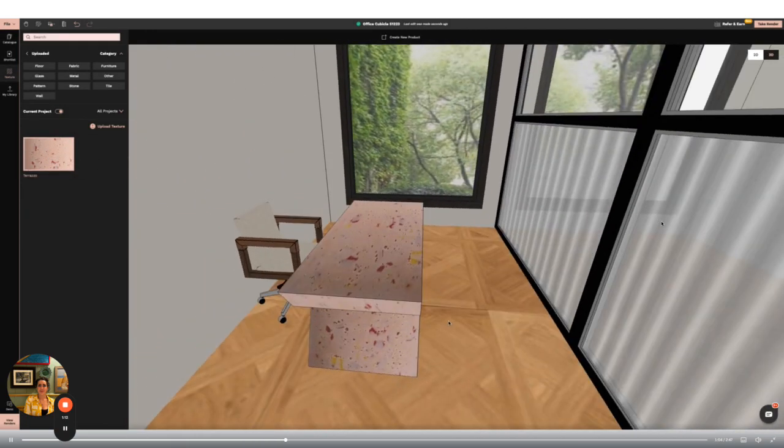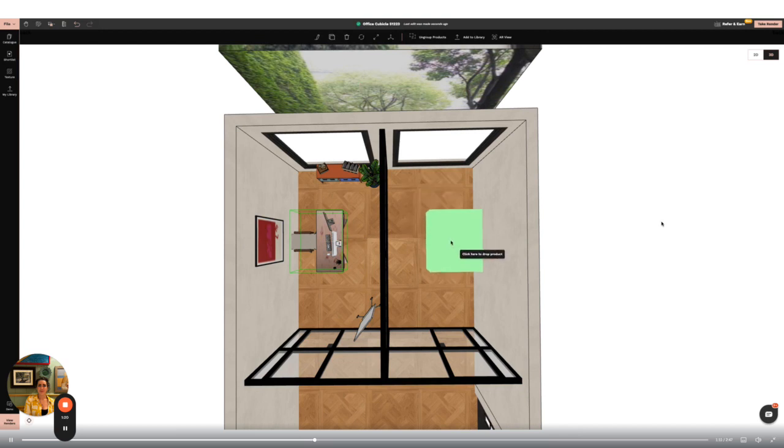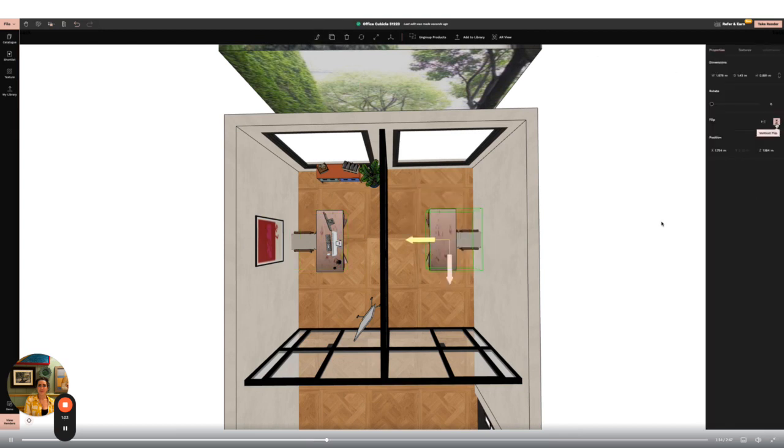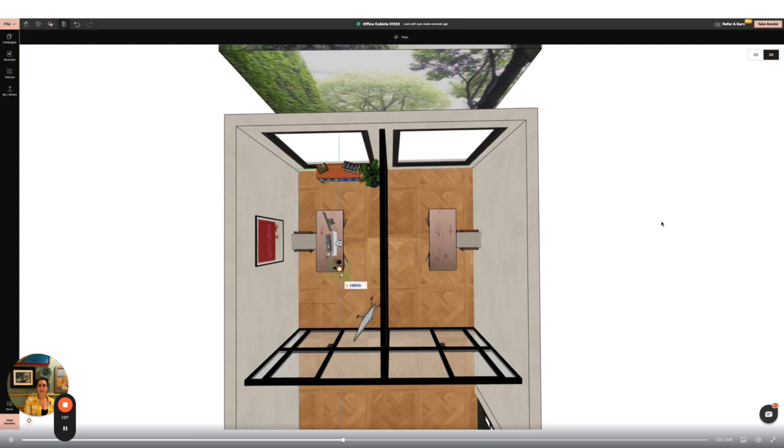I'm now going to use the group product function at the top middle of the screen and then the clone tool to duplicate my furniture items and move them to the second office cubicle. I can then use the vertical flip tool to create a mirror image. I'm using the grid lines to ensure that both desks are equidistant from the wall.